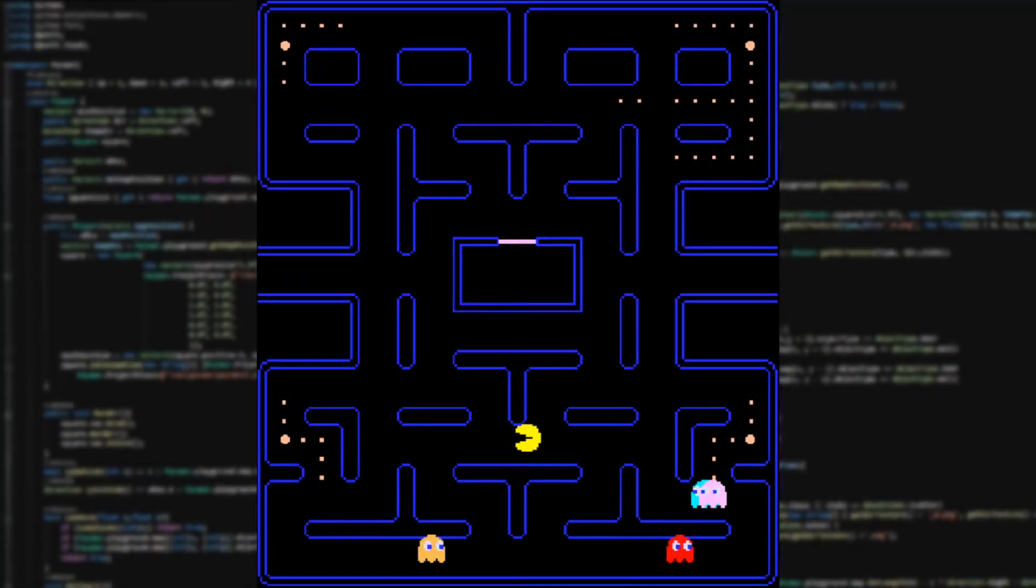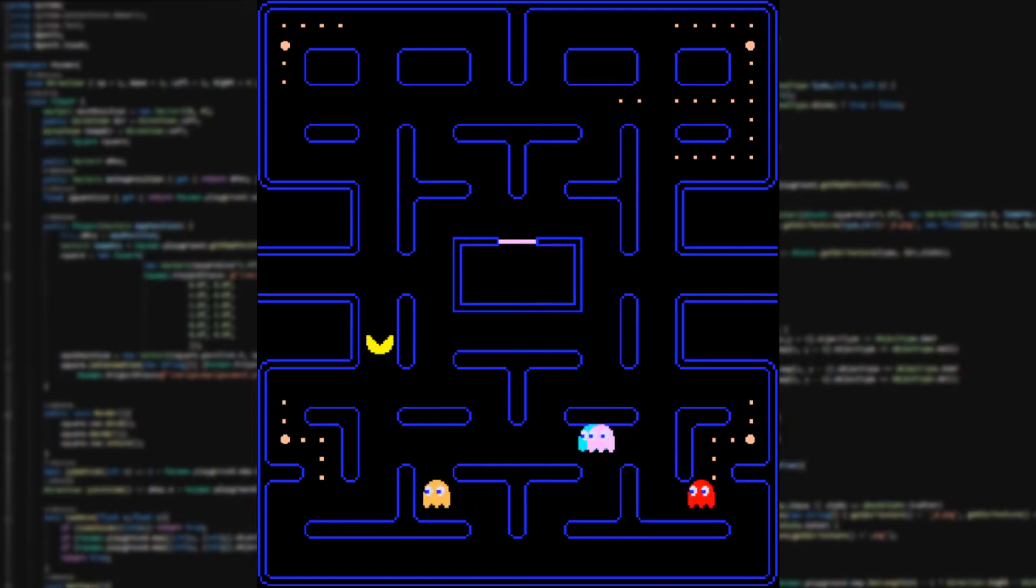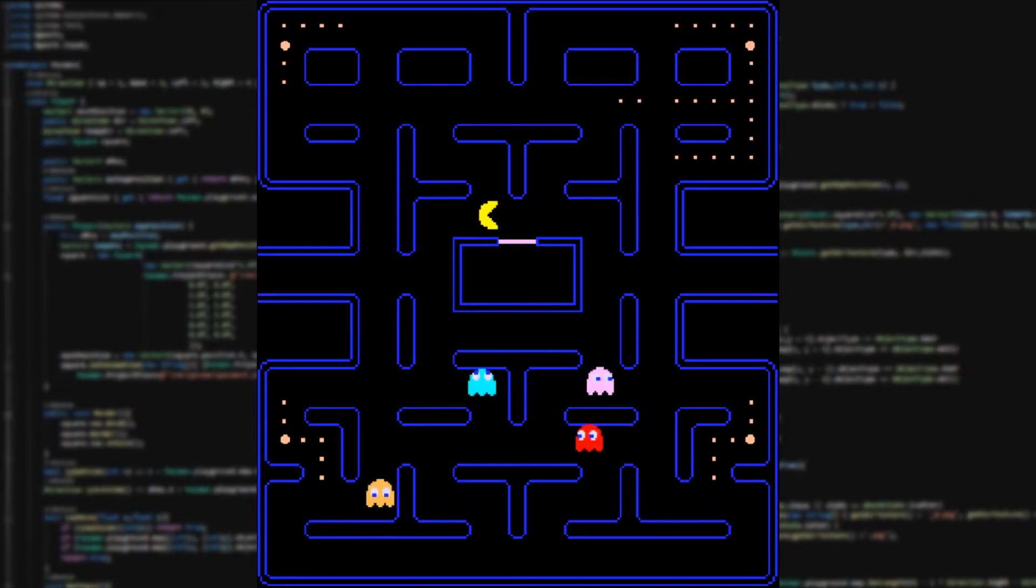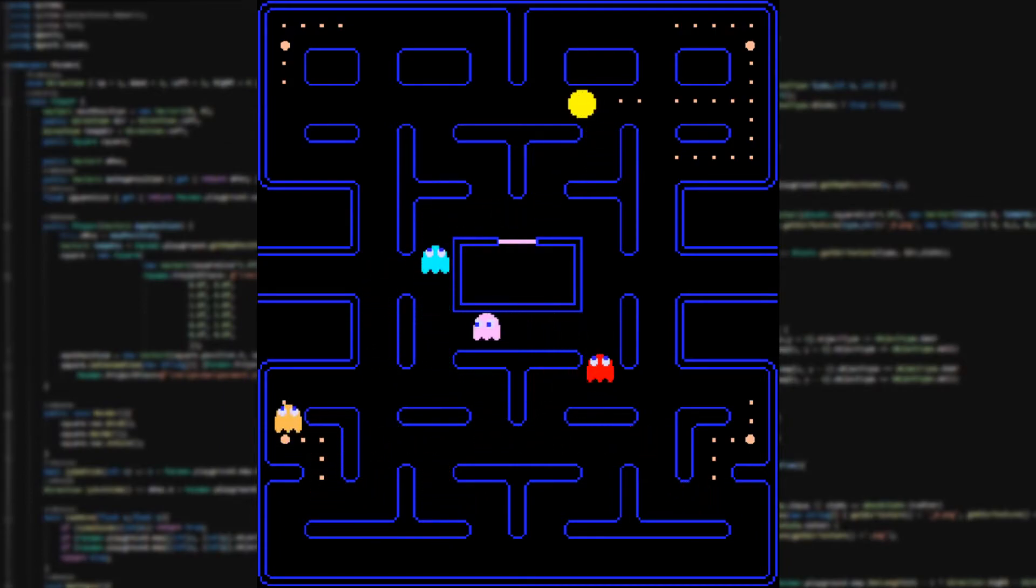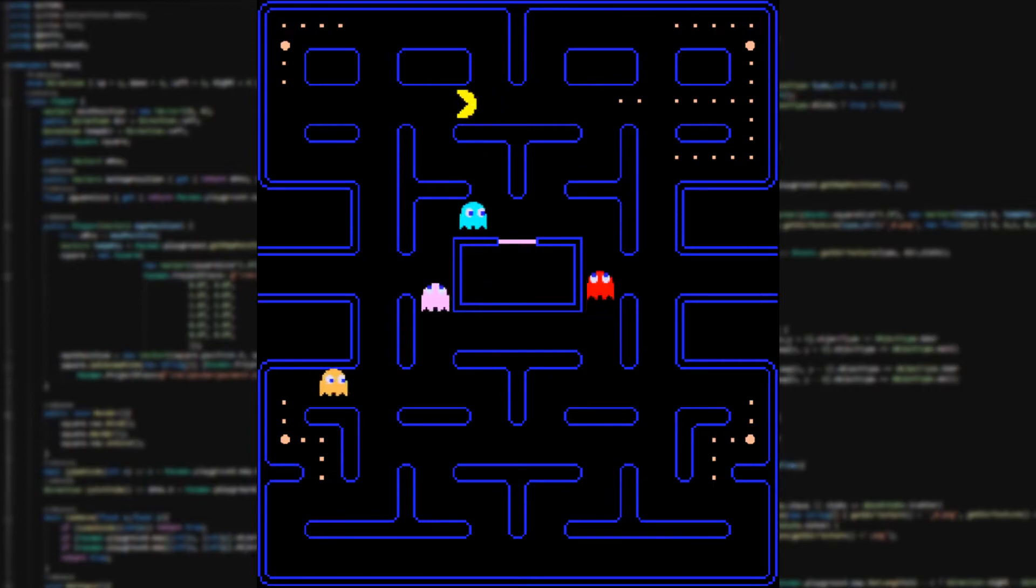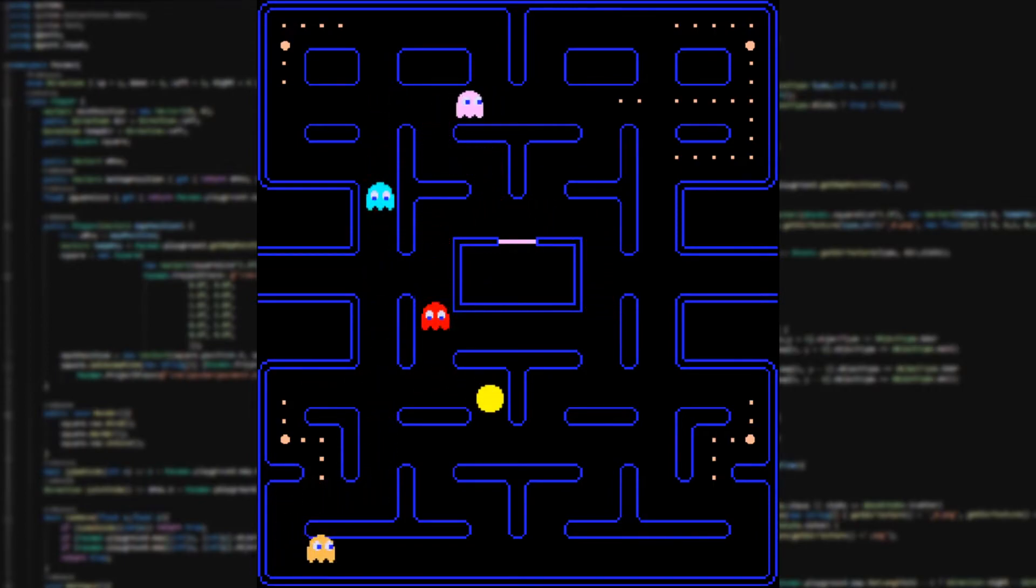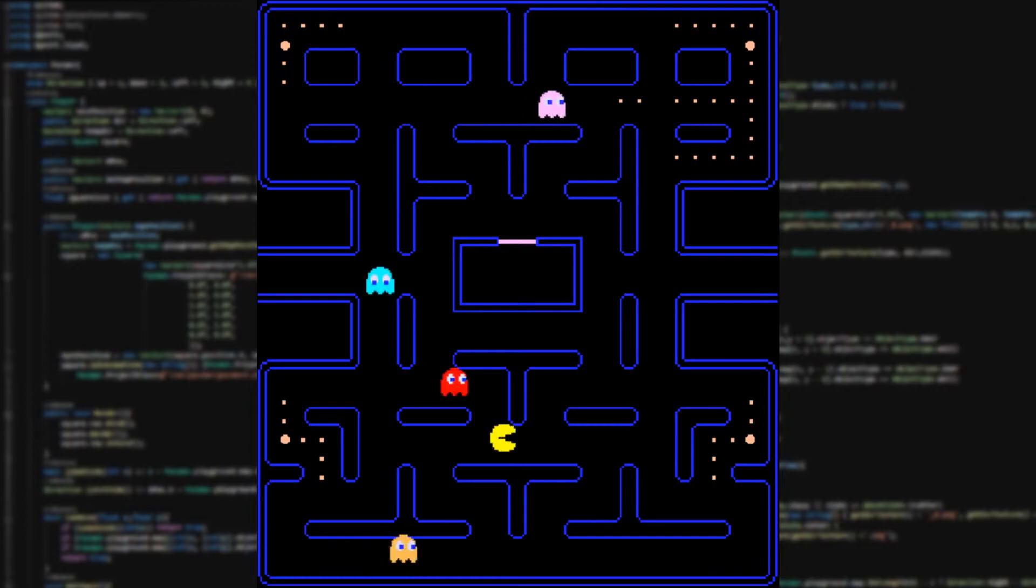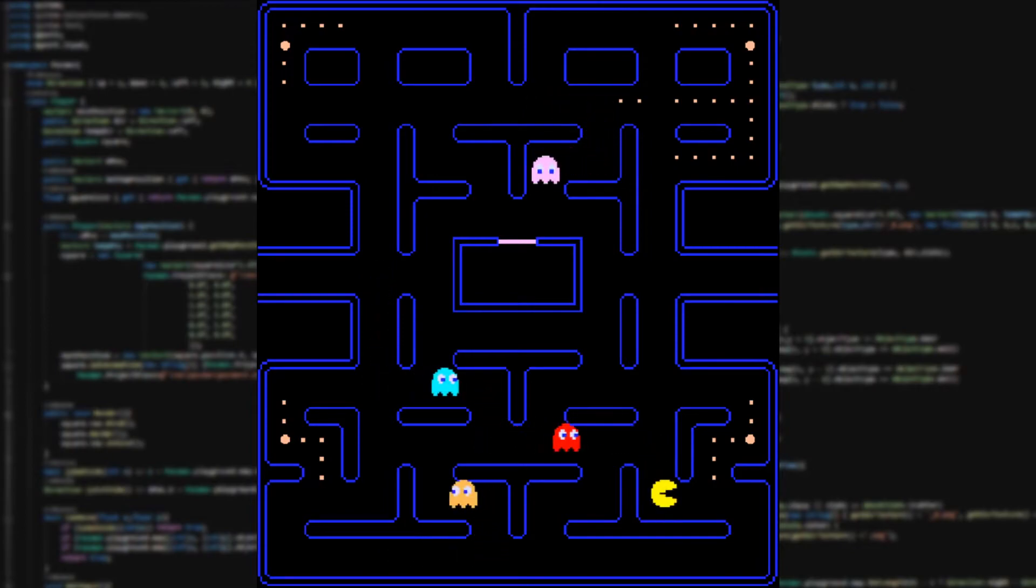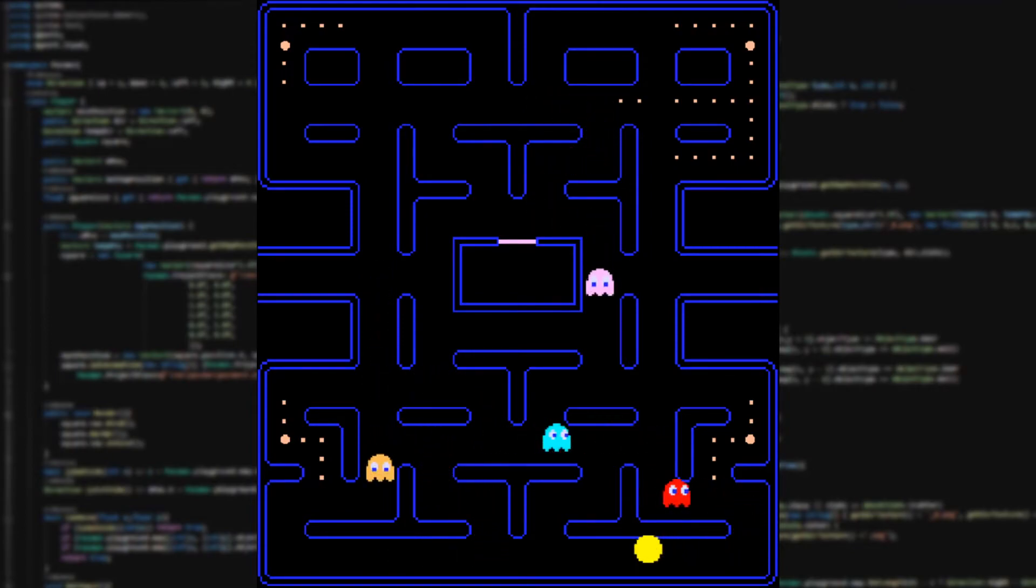Now there is pretty much a lot going on here. So firstly you can see the blue ghost there. Secondly, I have added the scatter mode. This mode allows the ghosts to escape to their corners for a while. And thirdly, I have changed all the textures.